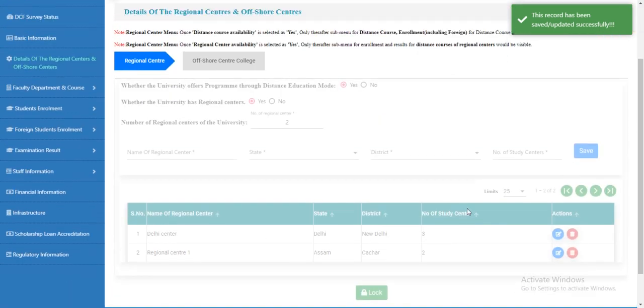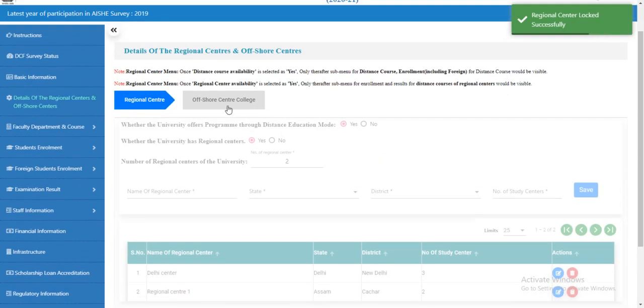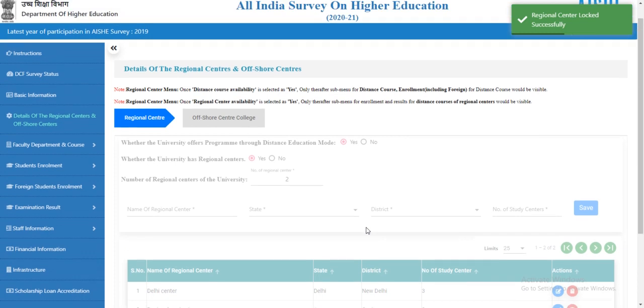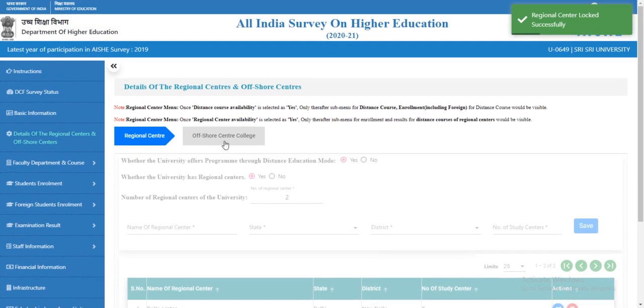The page is now locked. Now let's move to offshore centers — click on 'Offshore Center'.